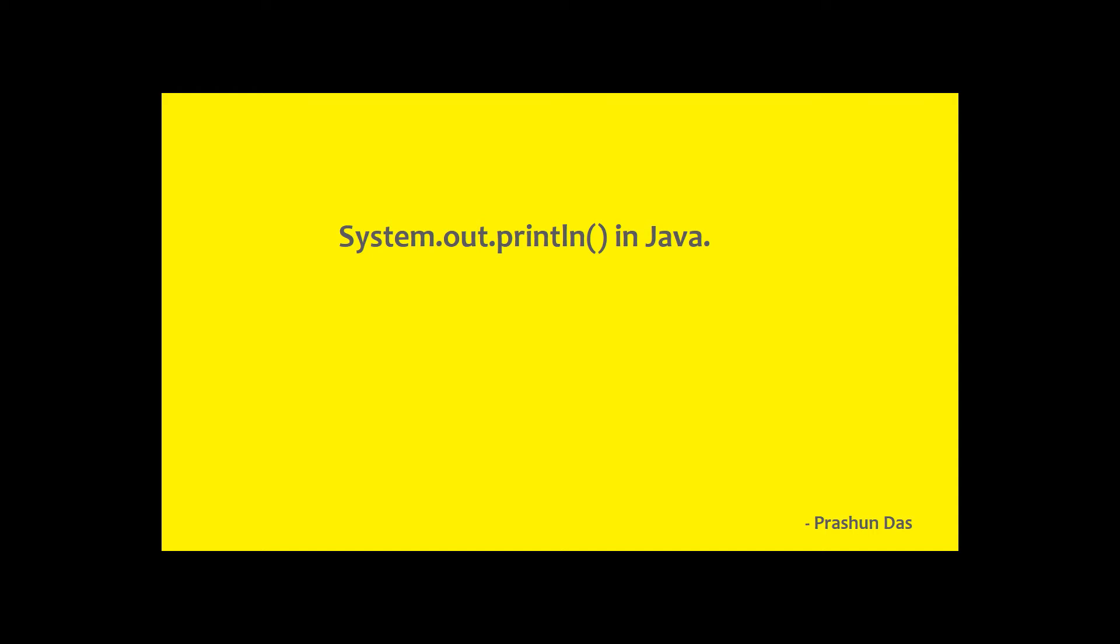Hi guys, Prashuntas here and I am back with another basic Java tutorial. Today we are going to discuss about System.out.println in Java and how does it help in displaying information in the console.